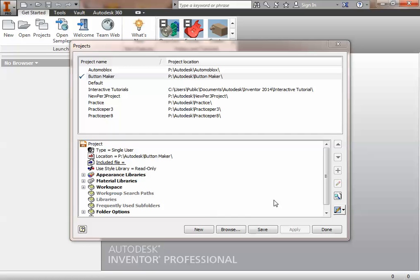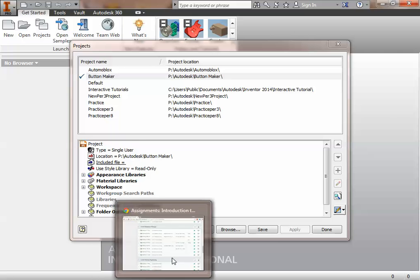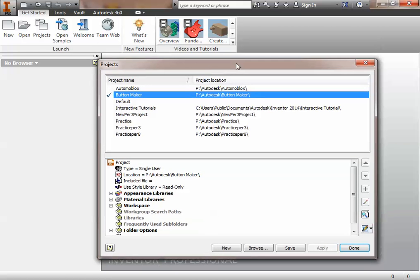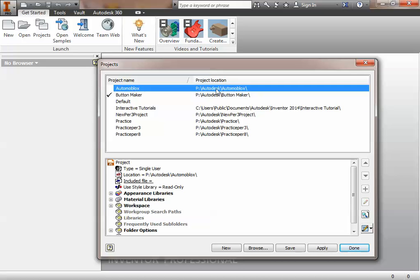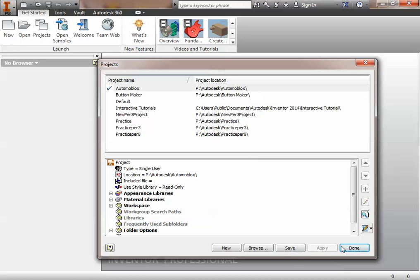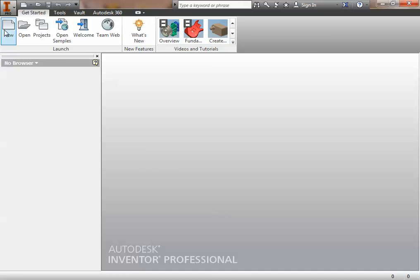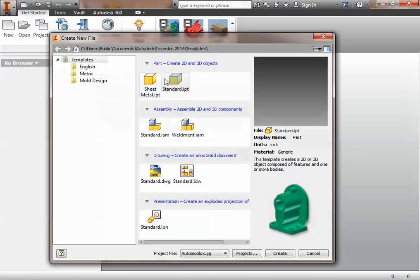Alright, so in the next part of 5.5a, we're going to make this Automoblox axle, which looks a lot harder than it really is. Before you make this part, though, make sure you are switched to the Automoblox project so that it saves with your other Automoblox parts, and then we'll start the new part.